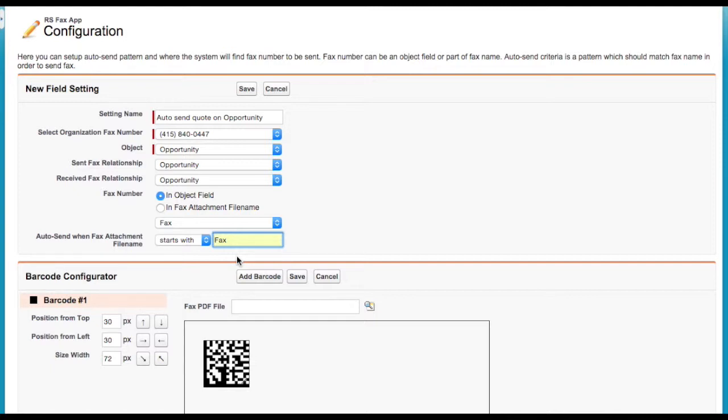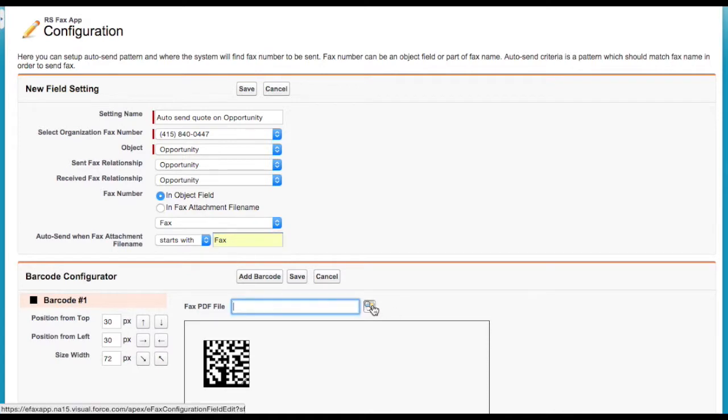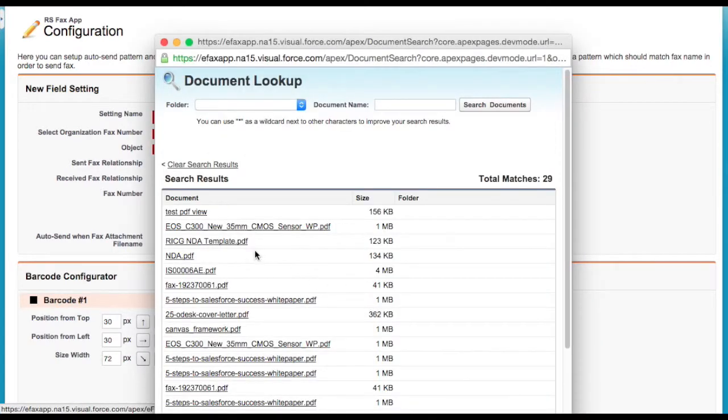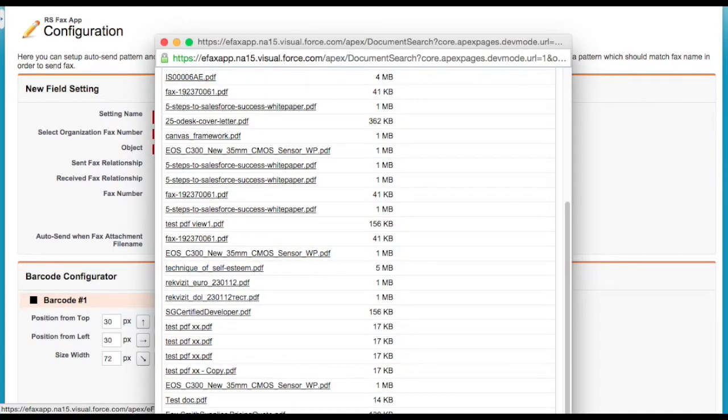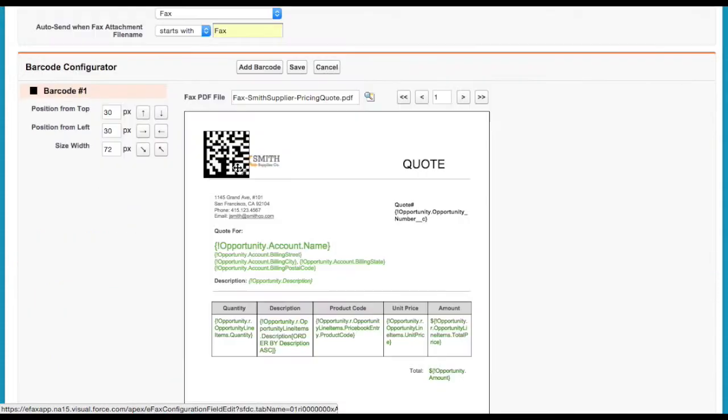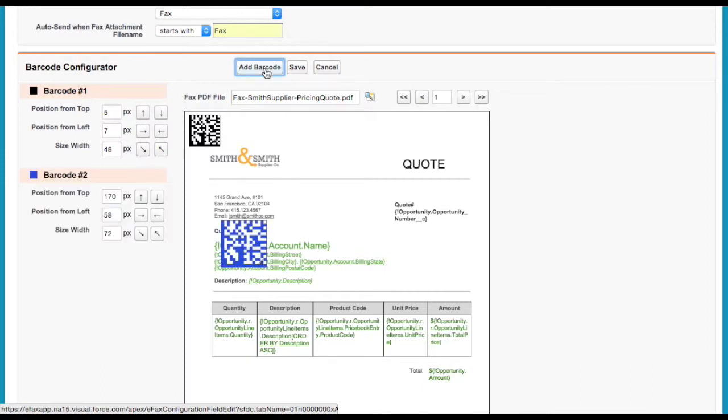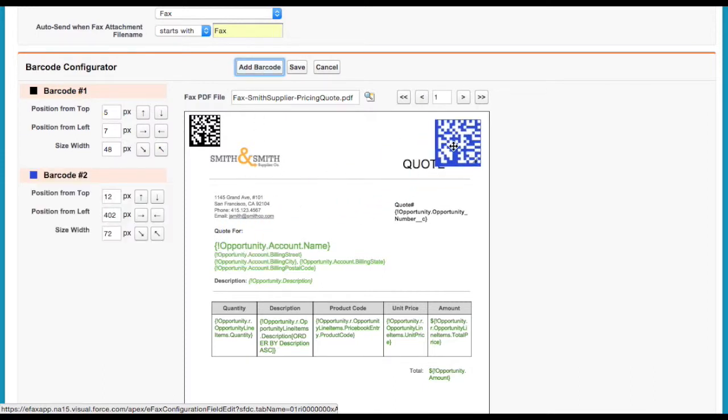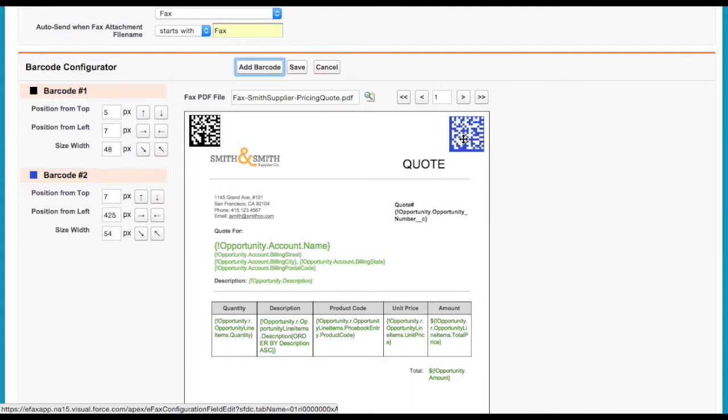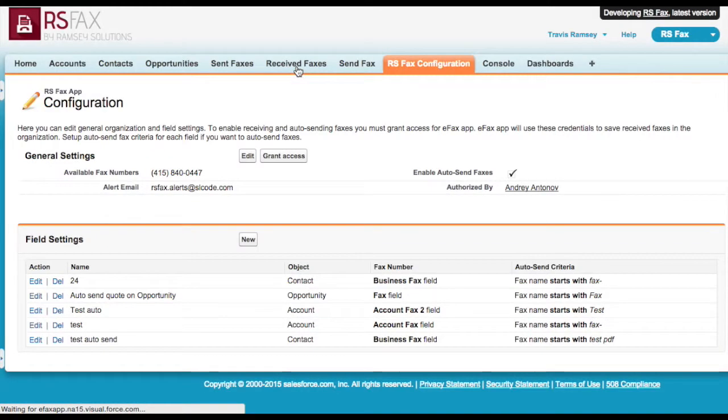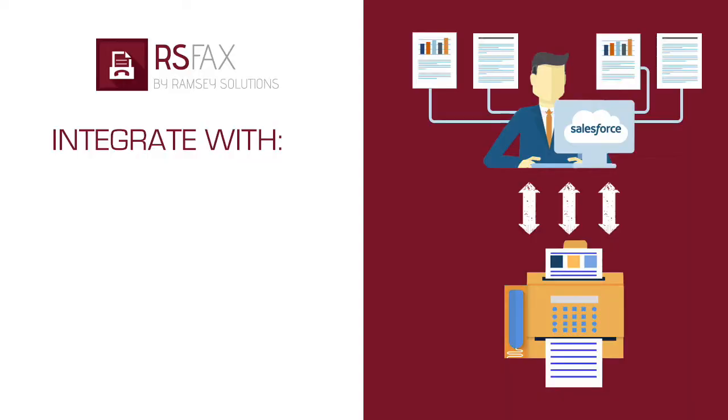Now, I can configure the placement of the barcodes if I want to use the barcoding feature. First, I'll select the quote template I'll be auto-faxing so I can preview it. Then, I'll place the barcodes where I want them to appear. Now, if a PDF file with a file name starting with fax gets attached to an opportunity, it will be automatically faxed out.